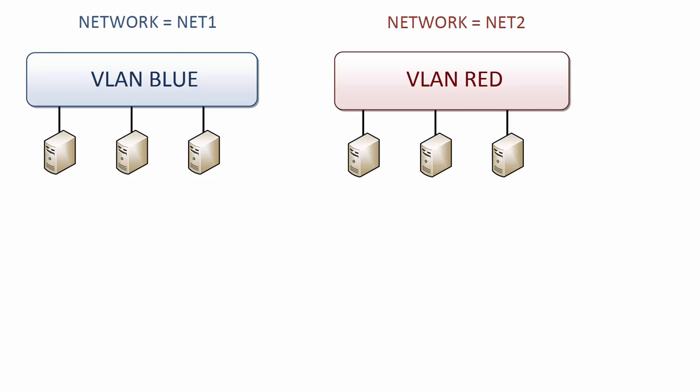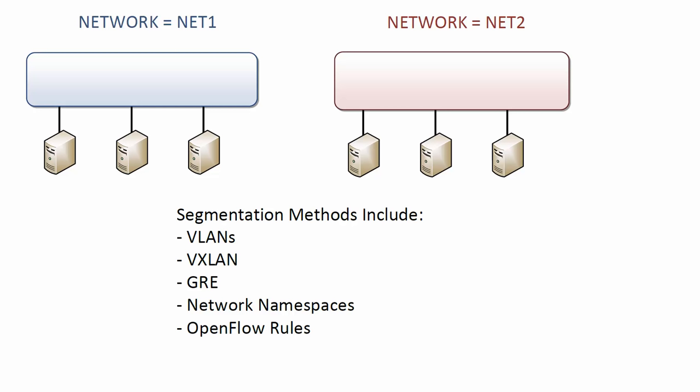Similar to VLANs, an OpenStack network provides a logical space isolated from other OpenStack networks. Like VLANs, an OpenStack network is also a broadcast domain. Separation of virtual networks is known as segmentation. Behind the scenes, various technologies can be used to keep OpenStack networks segmented across the infrastructure.